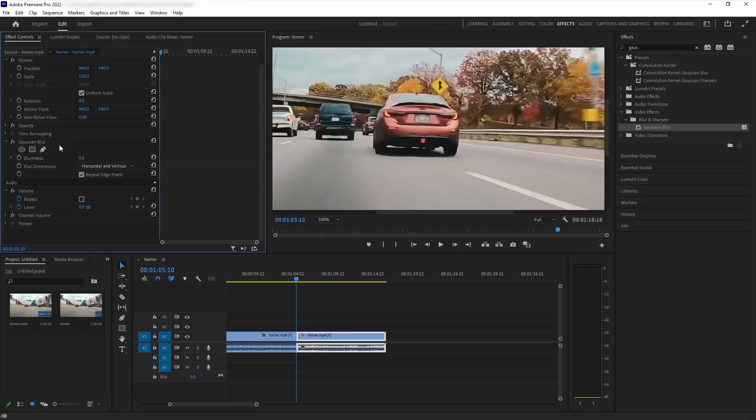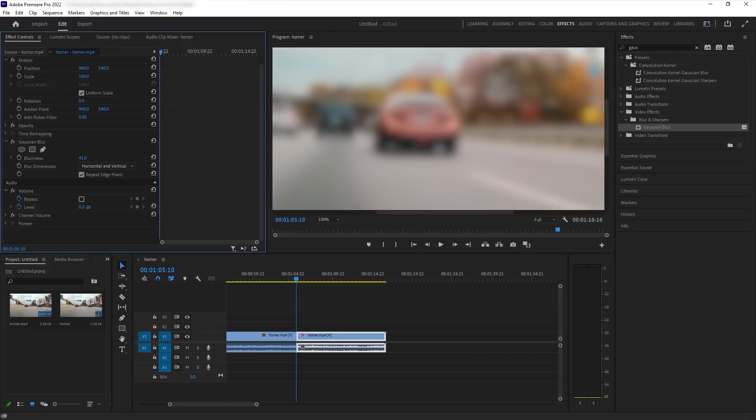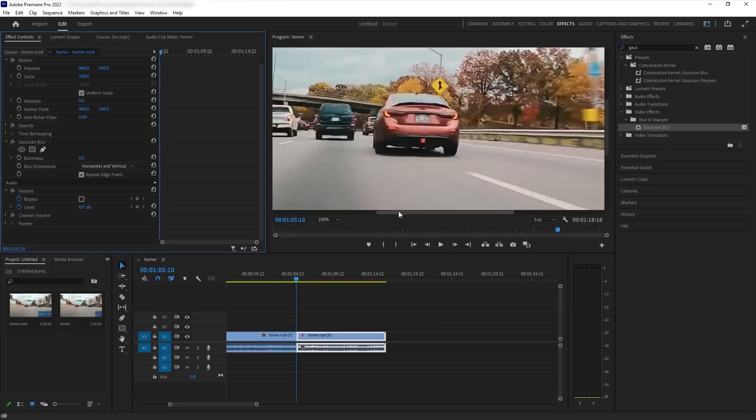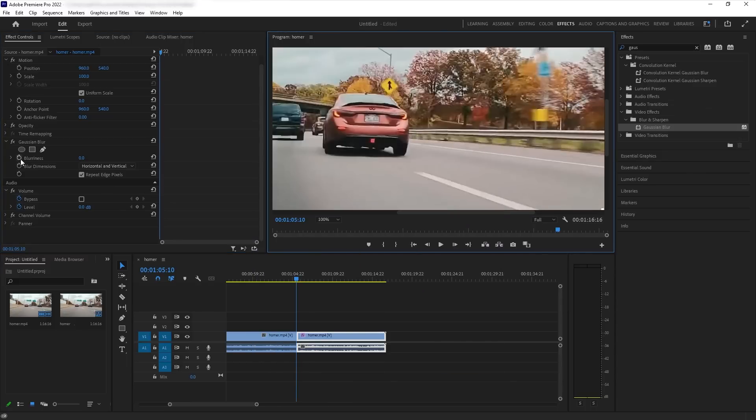So there's Gaussian blur right there. So if you were to move this slider right here, it would blur the entire clip, which kind of defeats the purpose. You want people to see the outstanding citizen driving skills, whatever, over here.